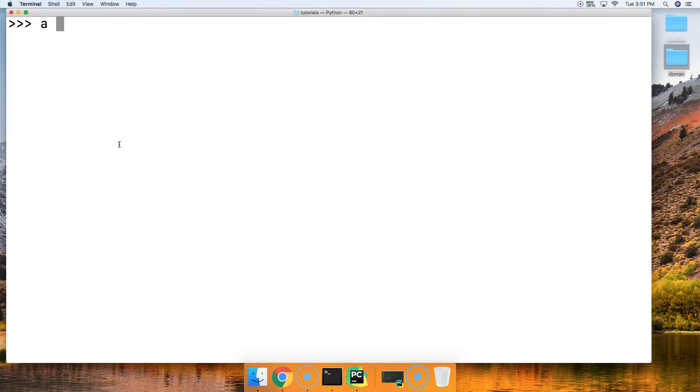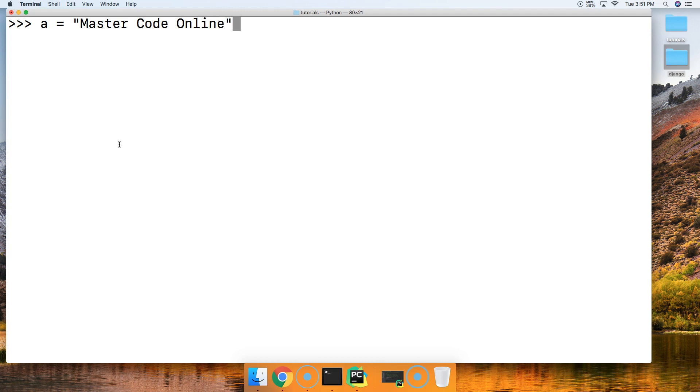We're going to create a variable A to represent a string and we'll say MasterCodeOnline. Like that. Alright, and then we're going to say a.startswith and we'll say Master.